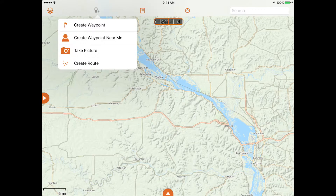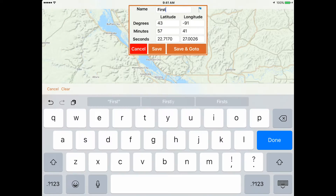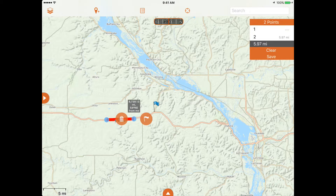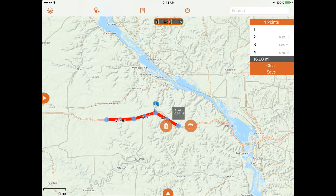Next to the map layer button is the waypoint button, which allows you to mark a location using waypoints, take a geotagged photo, or create a point-to-point route to manually plot your trip and measure distances.